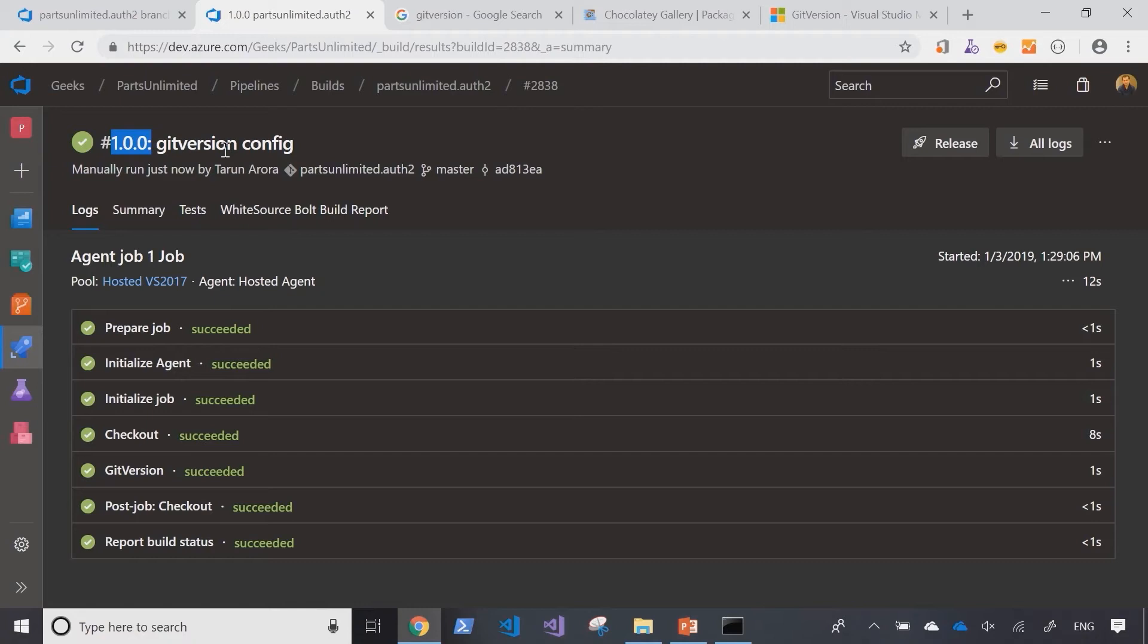But because we're using git version, it's able to look at the tag and work out that no further commits have been done to the branch, therefore the version number of the build should remain the same.